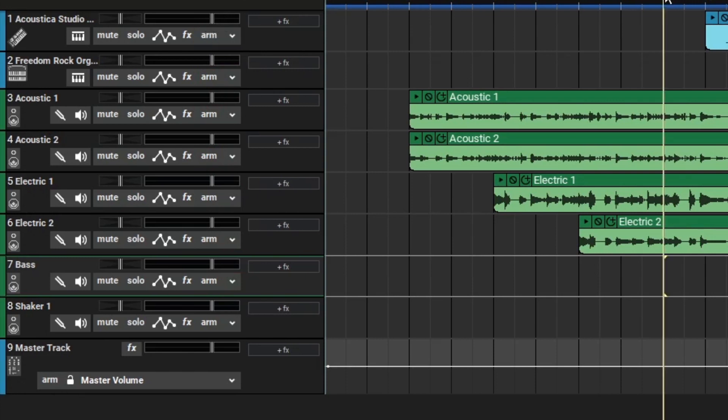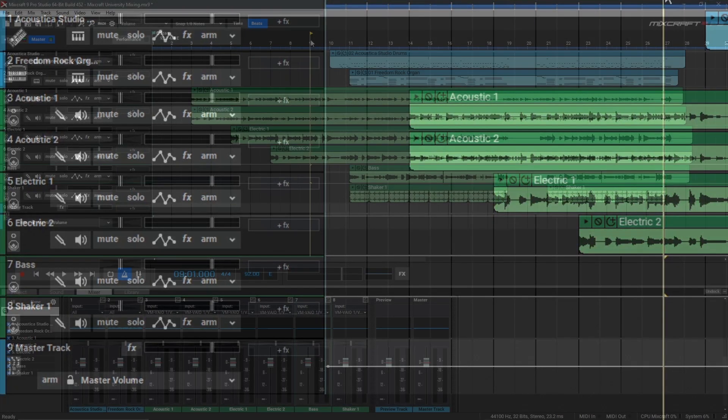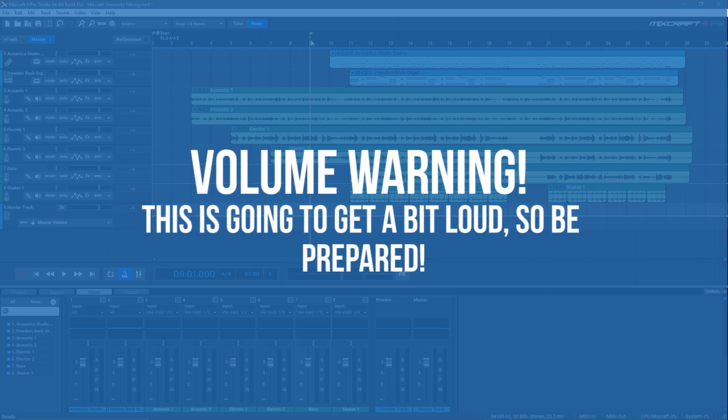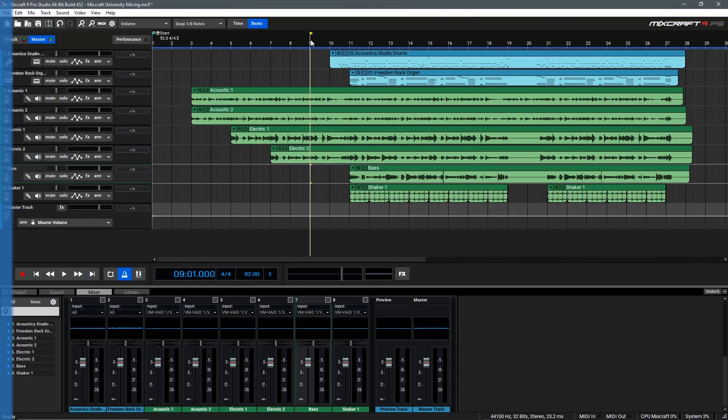Now that we've got everything at zero we can take a listen to our project to get an idea of what we're going to be working with today. That said consider this your volume warning everything right now is at zero it's going to be quite loud there's going to be a bit of clipping and it's not going to sound that great. So this is your volume warning I'm going to begin playing it in three two one.